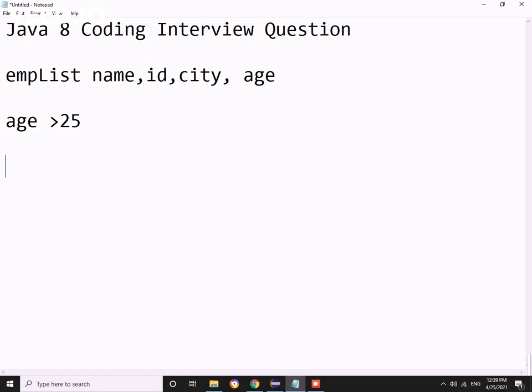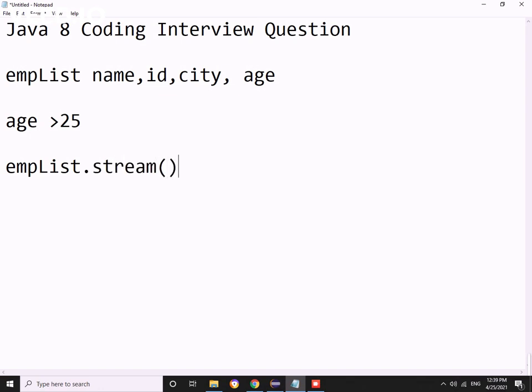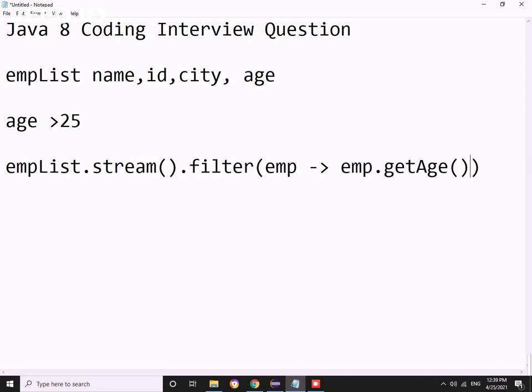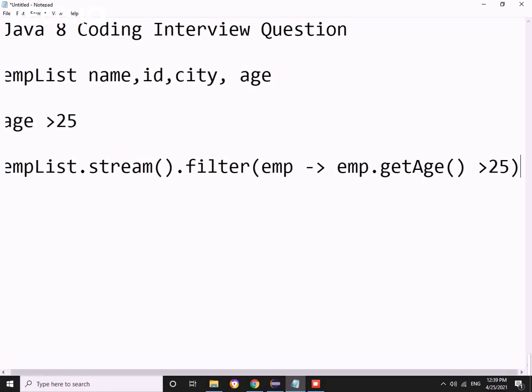Let me code: empList.stream().filter - what we get is an employee - so employee.getAge() greater than 25.